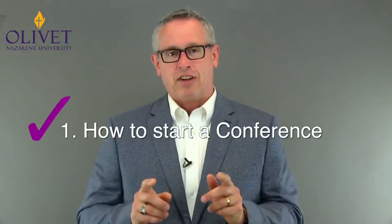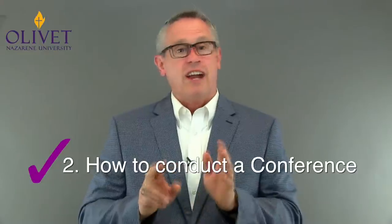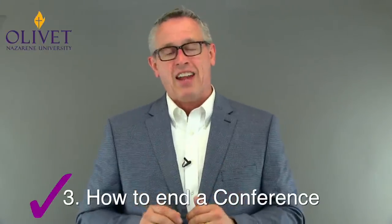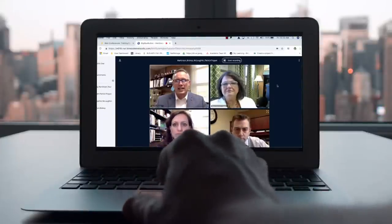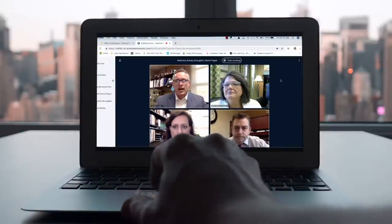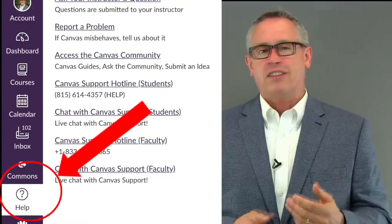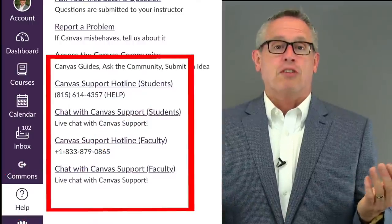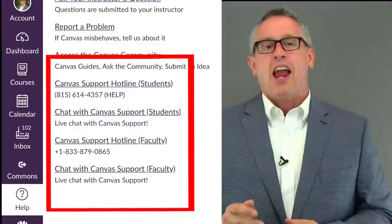First, how to start a Canvas Conference. Second, we'll look at how to conduct a conference. And third, let's look at how to end and save a conference. As I demonstrate things here, keep in mind that what you see on your computer might look slightly different because we're using different computers or different web browsers, but the Canvas Conference program should look just about the same. If there's something that doesn't quite make sense, just call the 24-7 Canvas help line listed in any Canvas course. You can talk with a real person who can remotely see your screen and walk you through any issue.